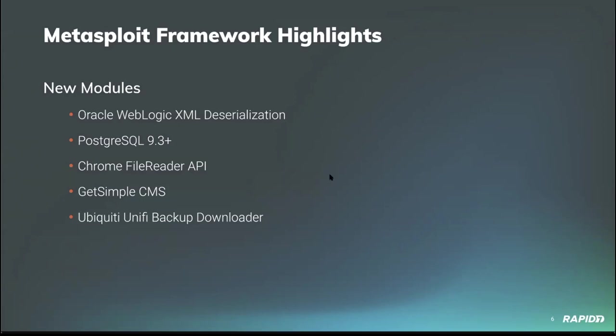It's been a while since we've had a browser exploit module. Thanks to contributor Tim Wright, also known as timwr, we have one targeting Chrome 72.0.3626.19 on Windows 7 x86 systems.